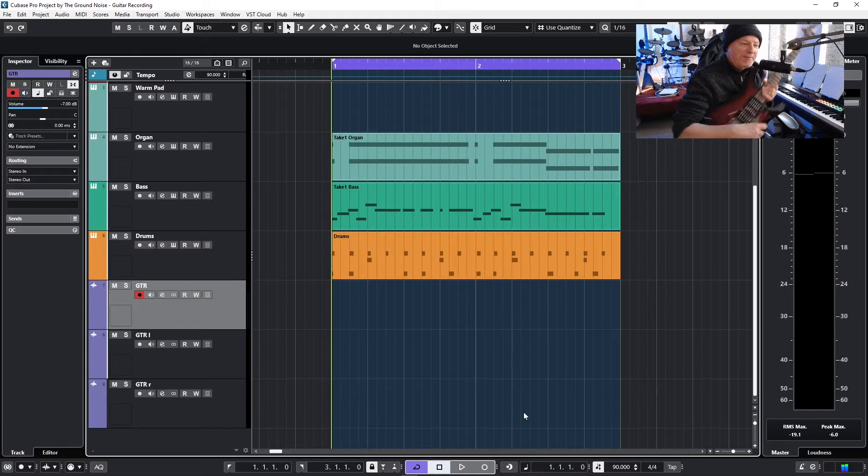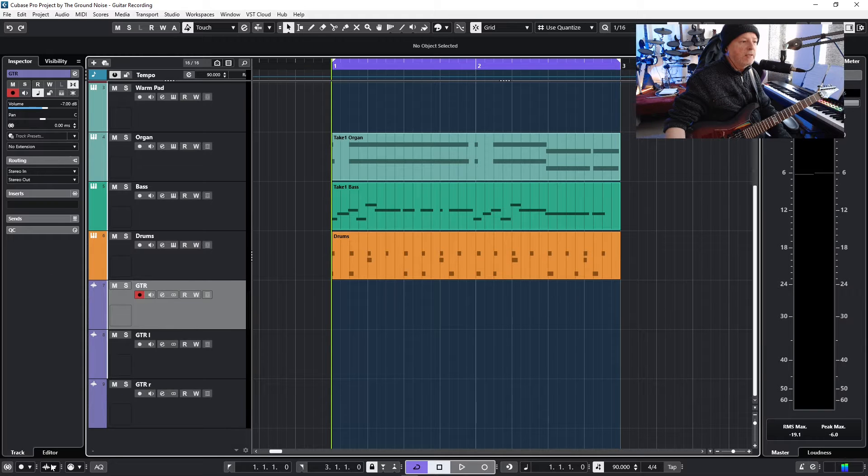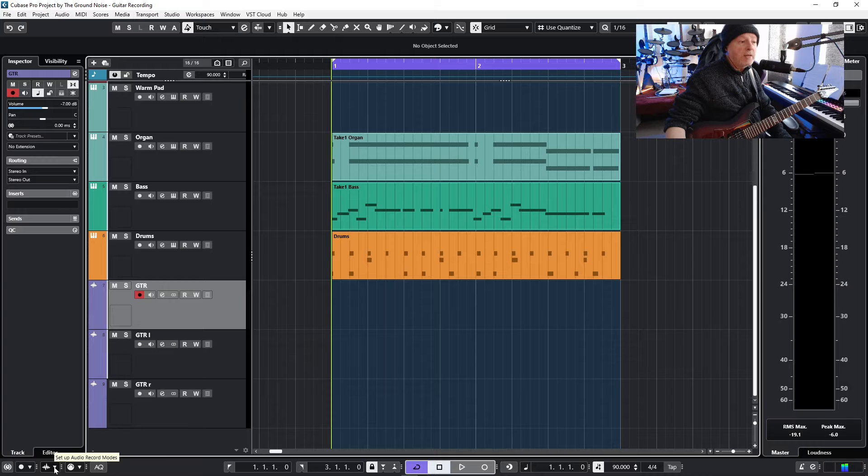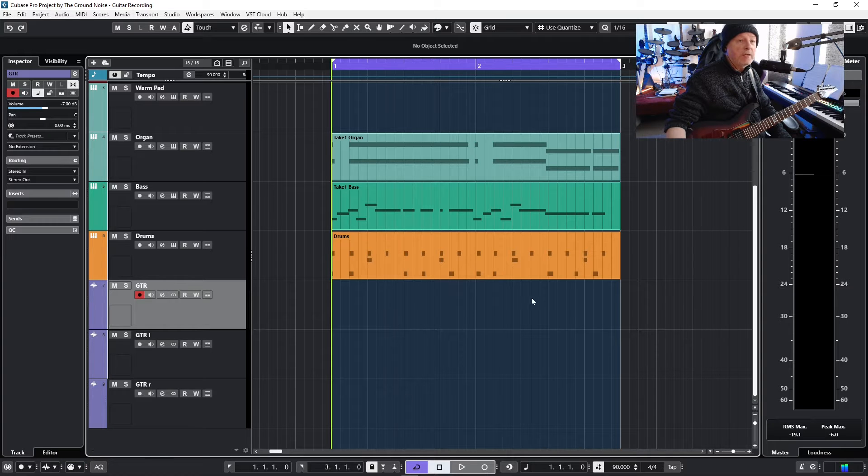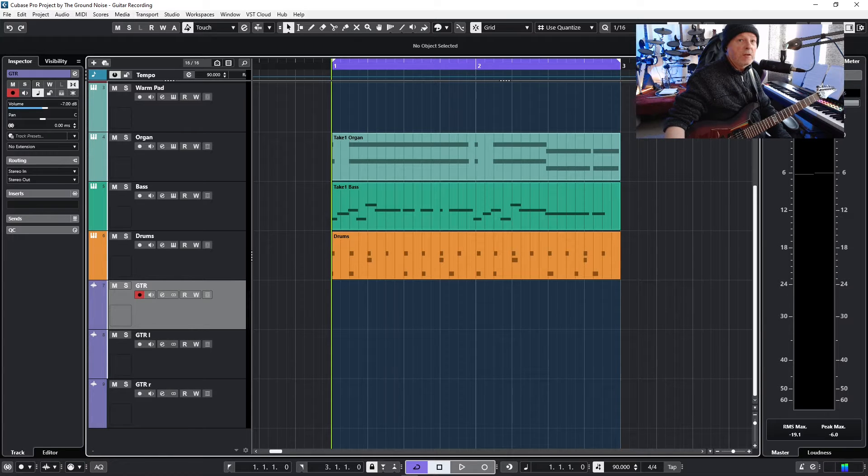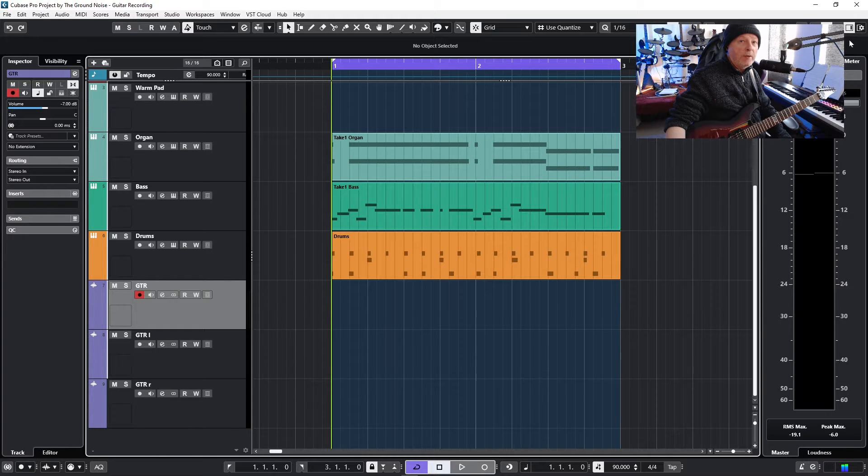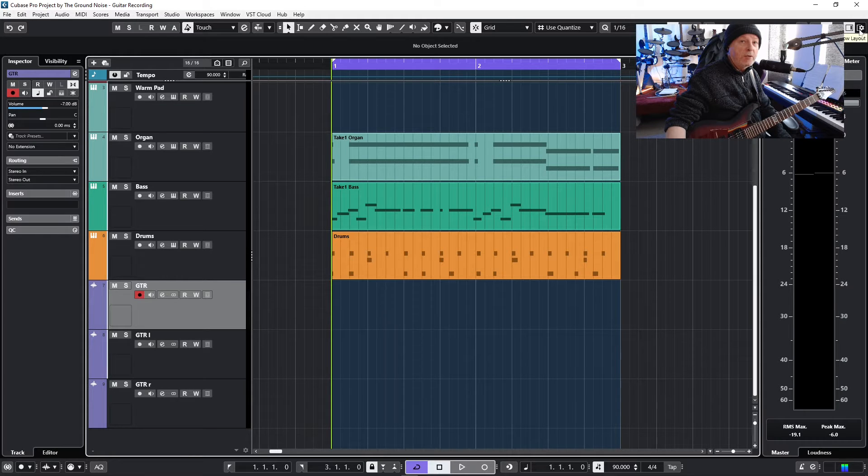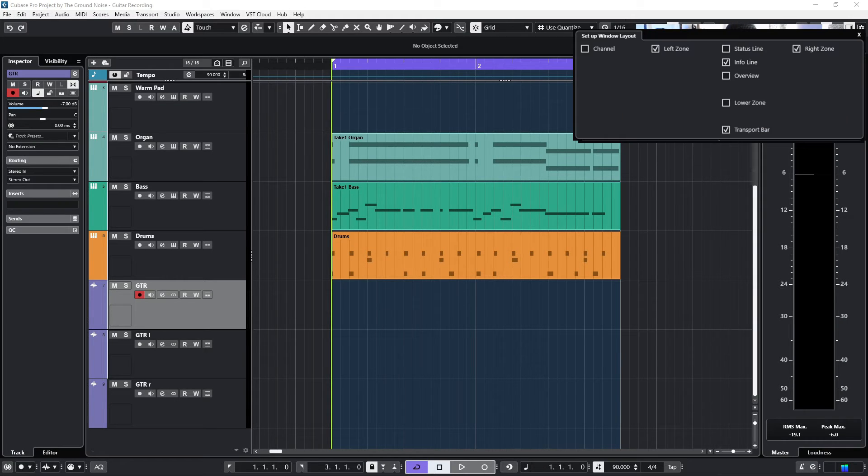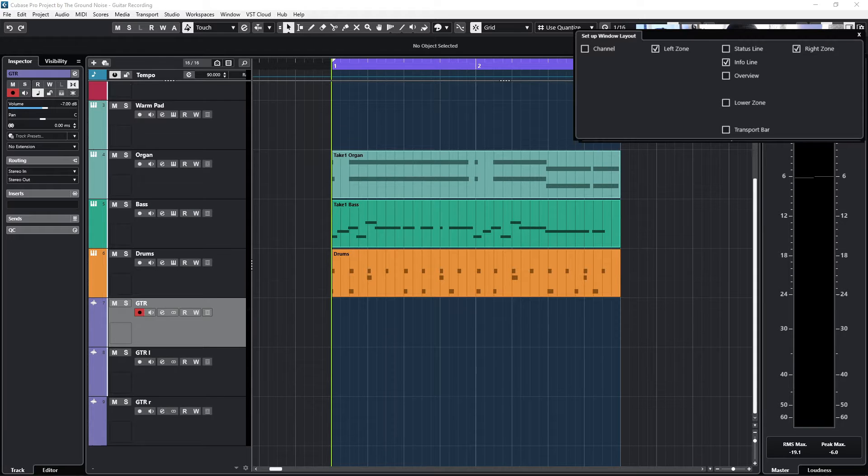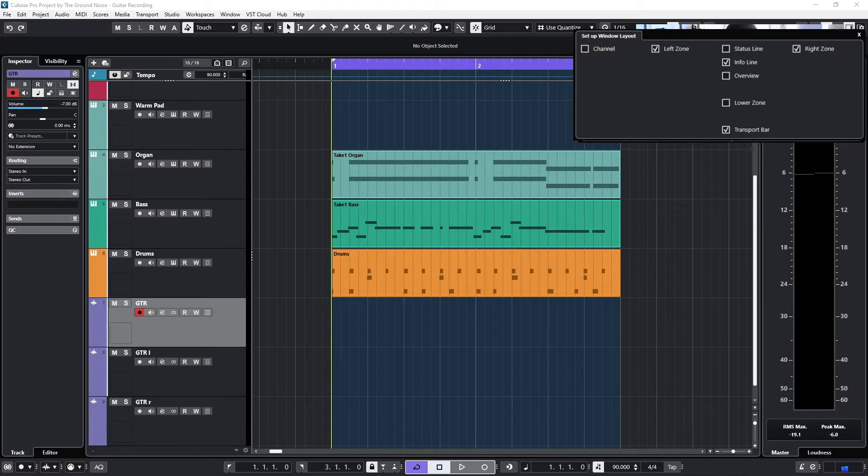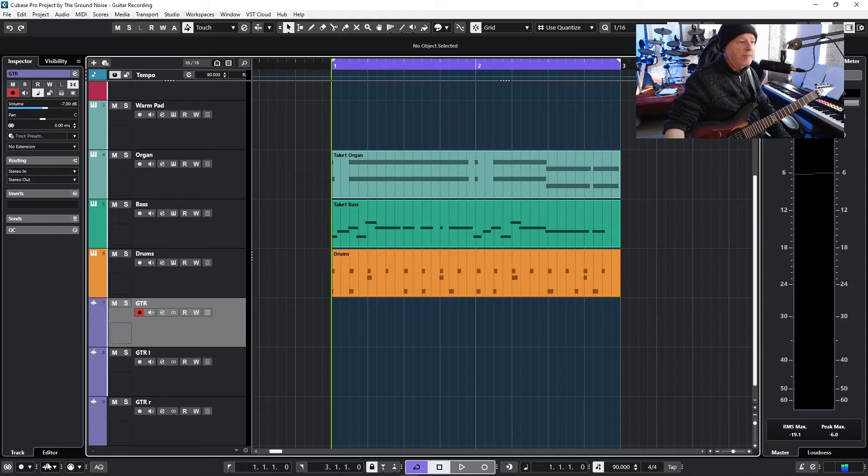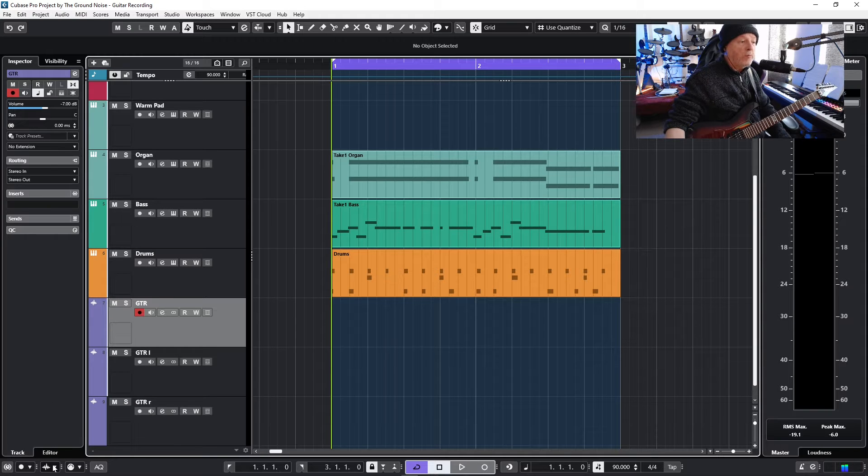And we look at another very important setting, it's in the bottom left corner. In case you don't see this bottom area here, go to the top right corner and click on this symbol - set up window layout - and activate transport bar. You definitely want to see that bottom panel here.